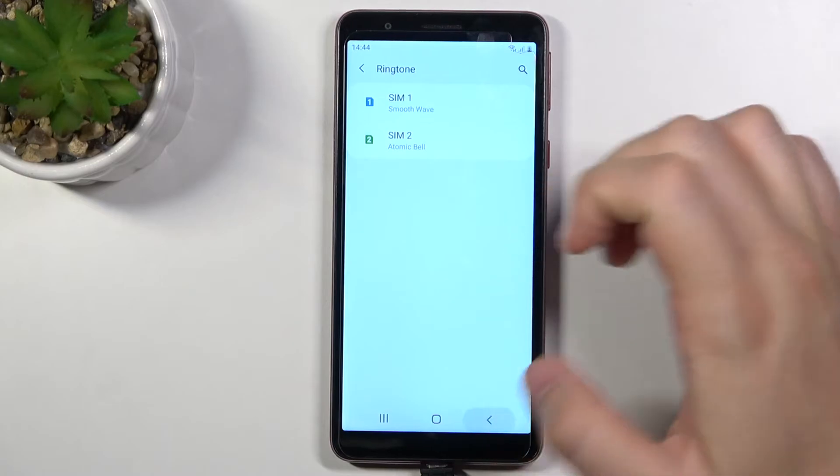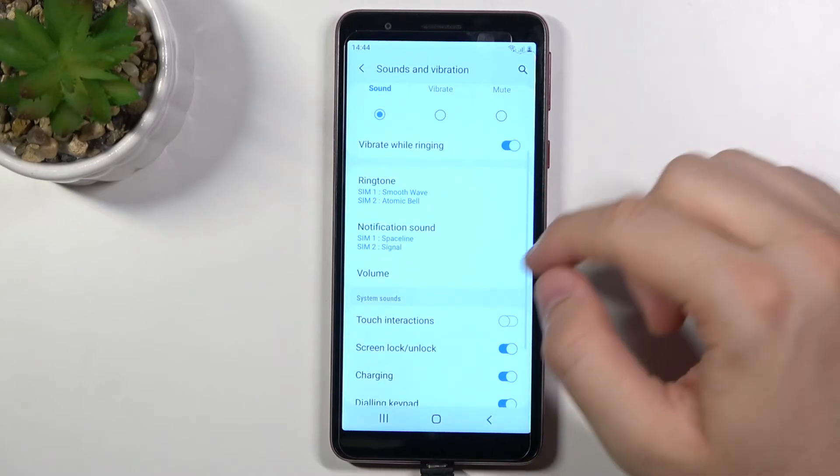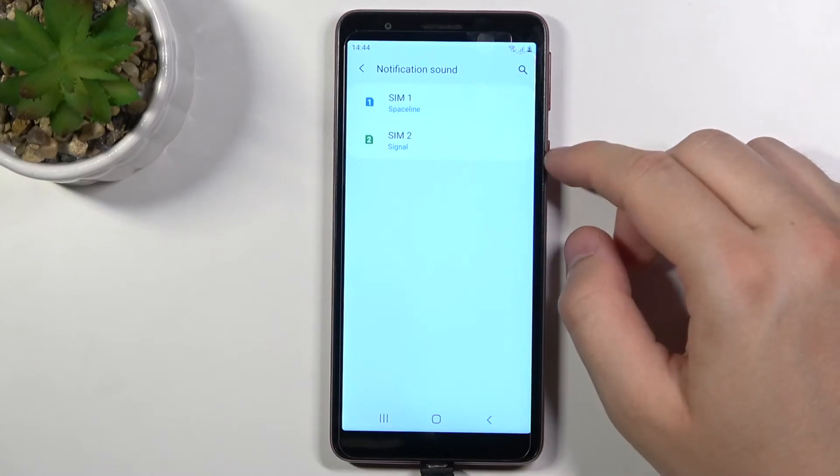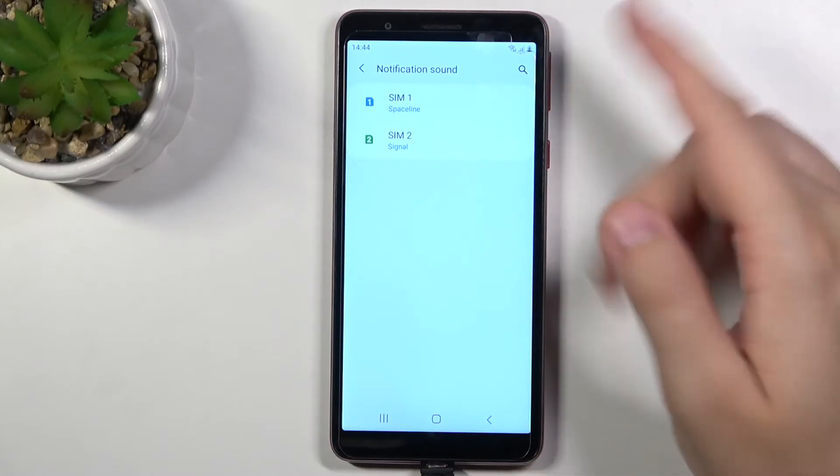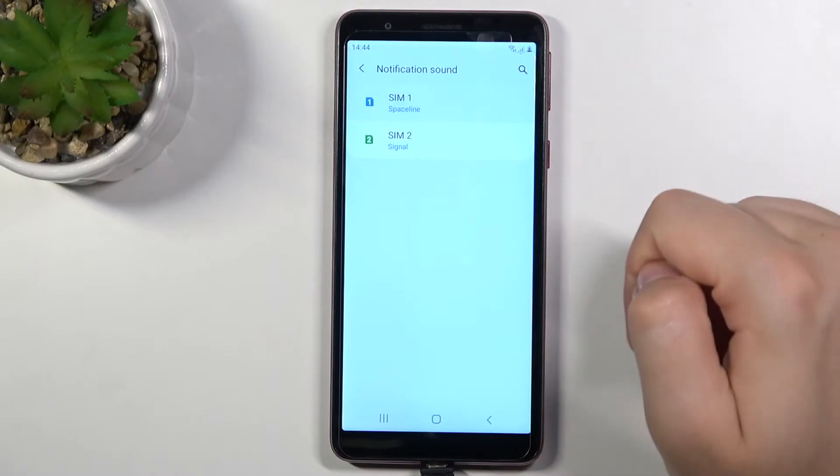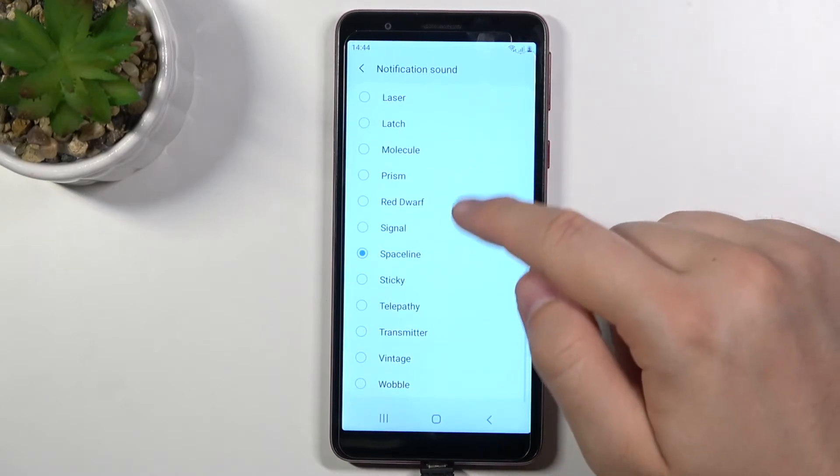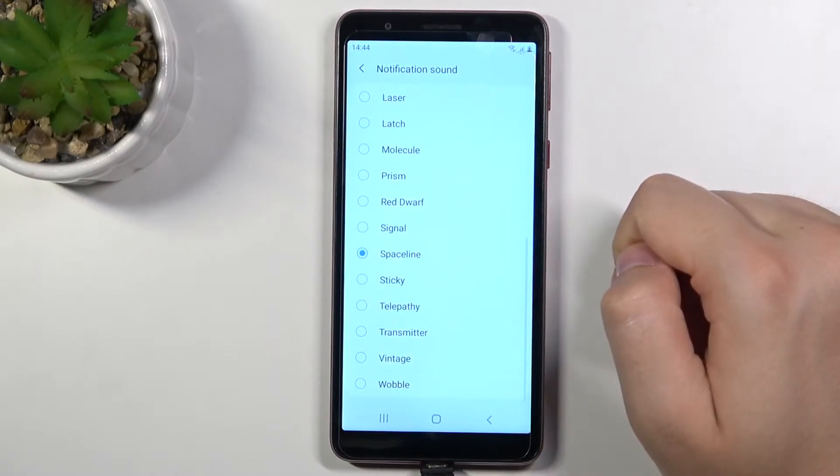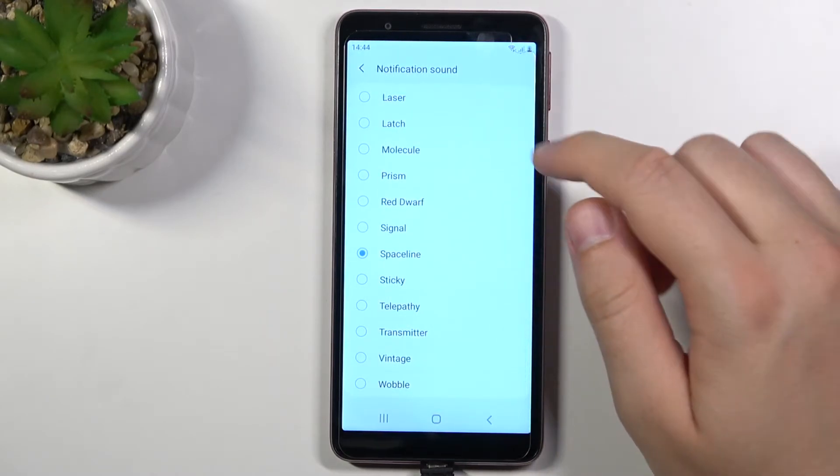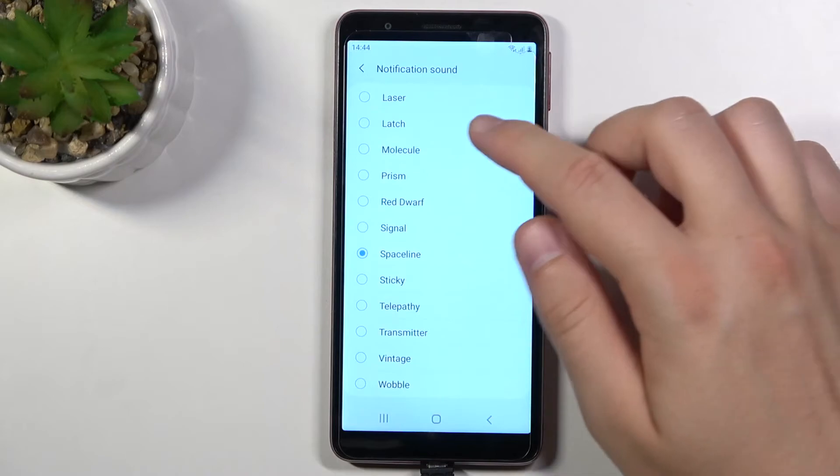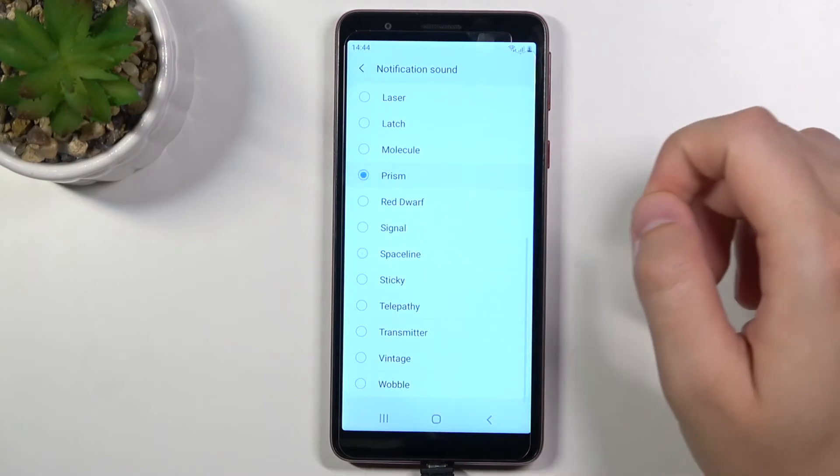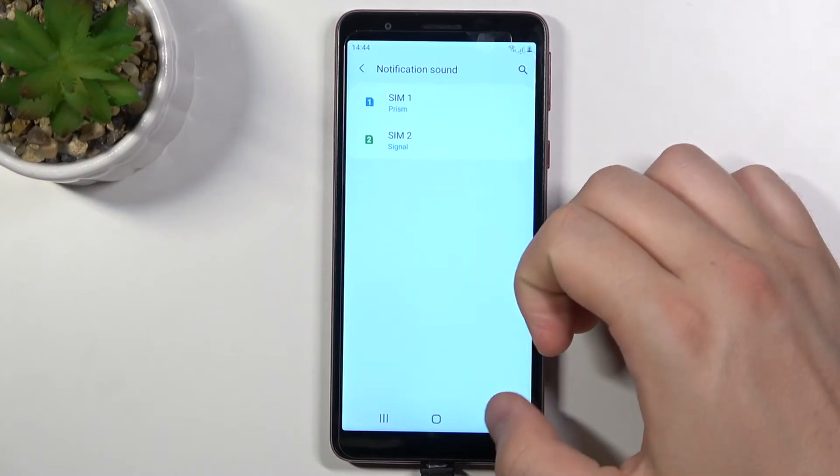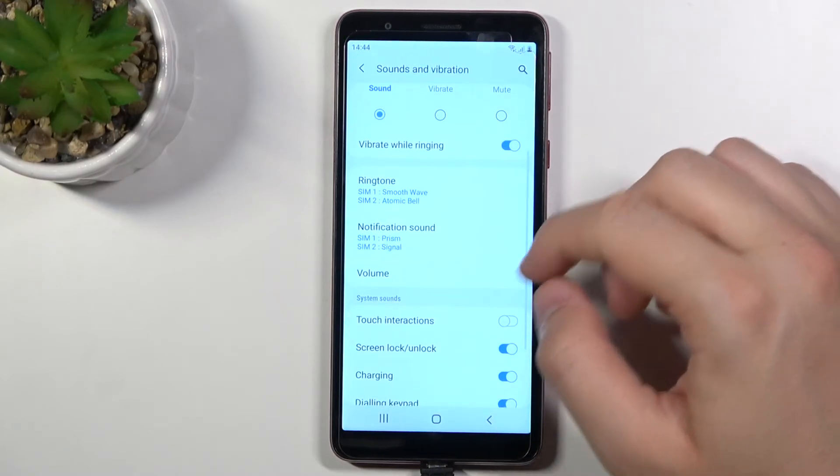Let's go back. The same for the notification sound. It's space line, the default Samsung sound but we can go for example for prism. After that we can go back.